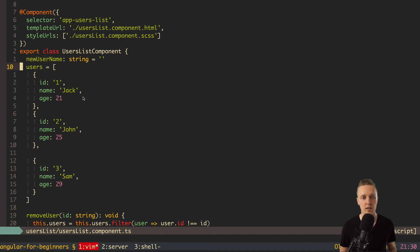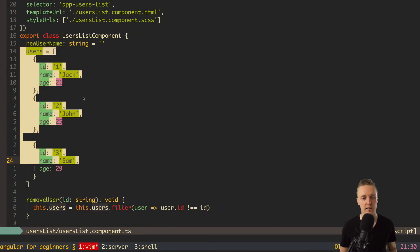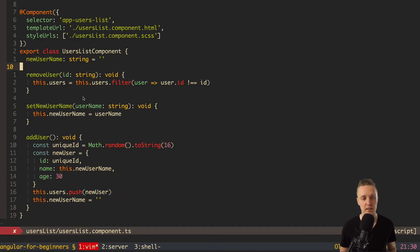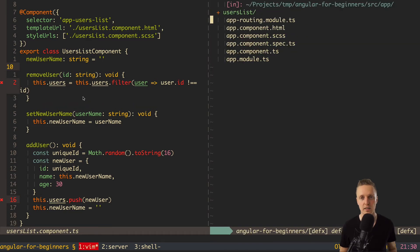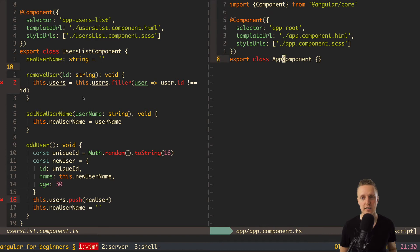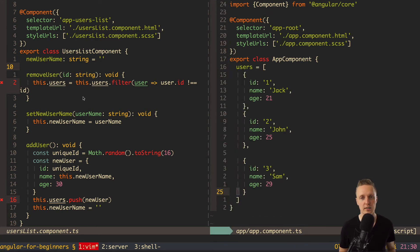Now let's check how to avoid all these problems. We have users here and I want to take them completely out of users list. Let's open app component TS — as you can see it is completely empty, and I will paste our users here. So now we have all the logic in the parent component, app component, and no data inside users list.